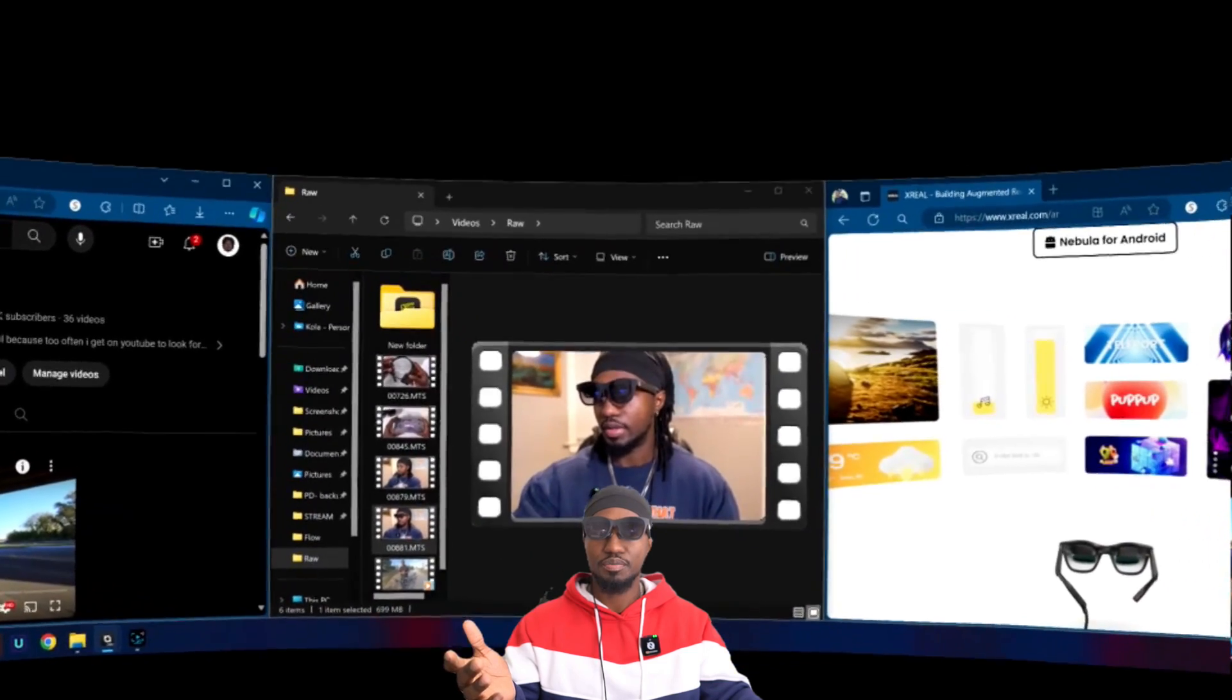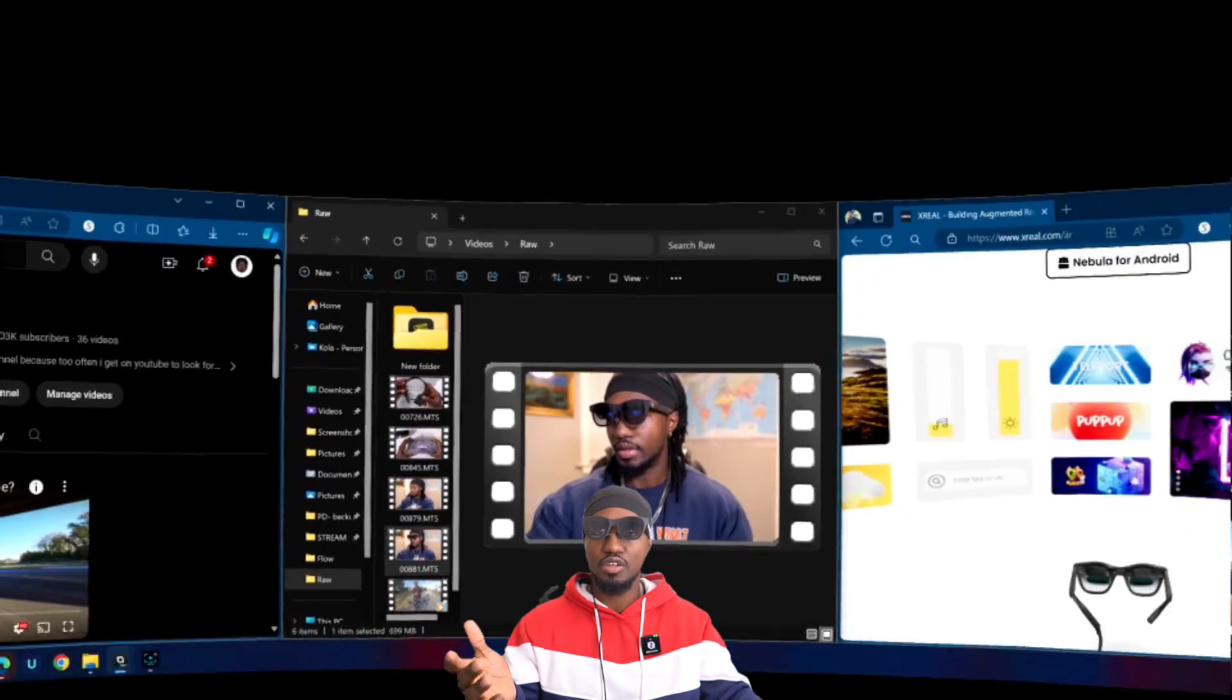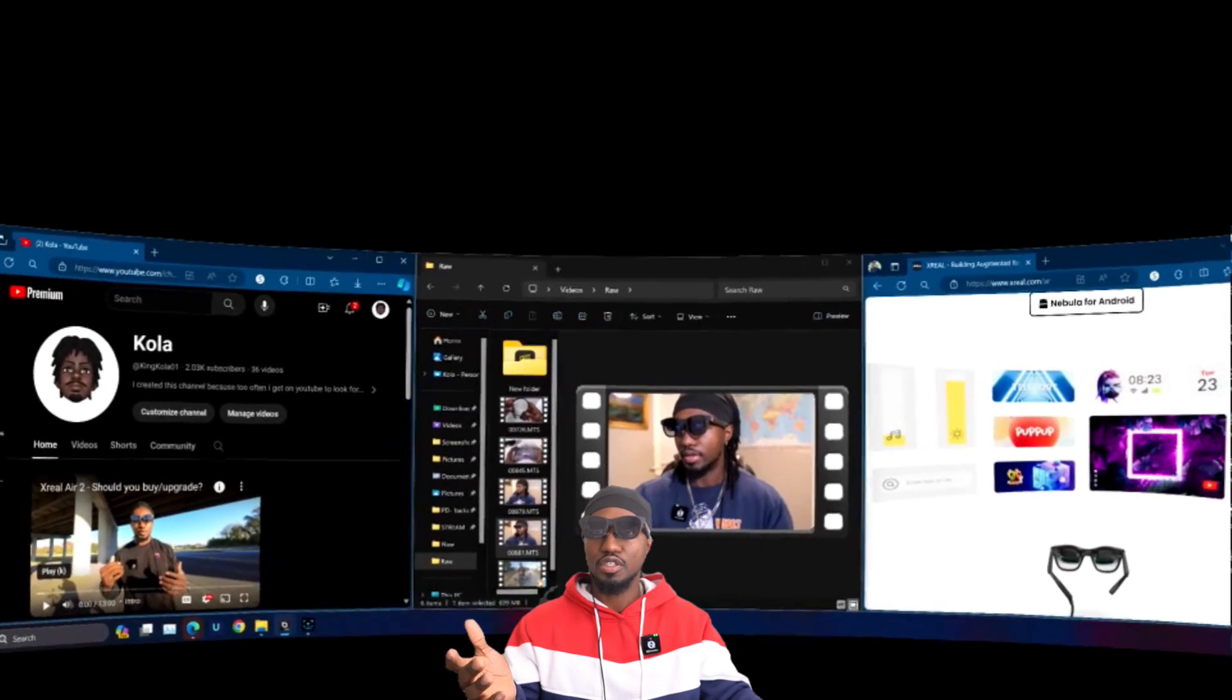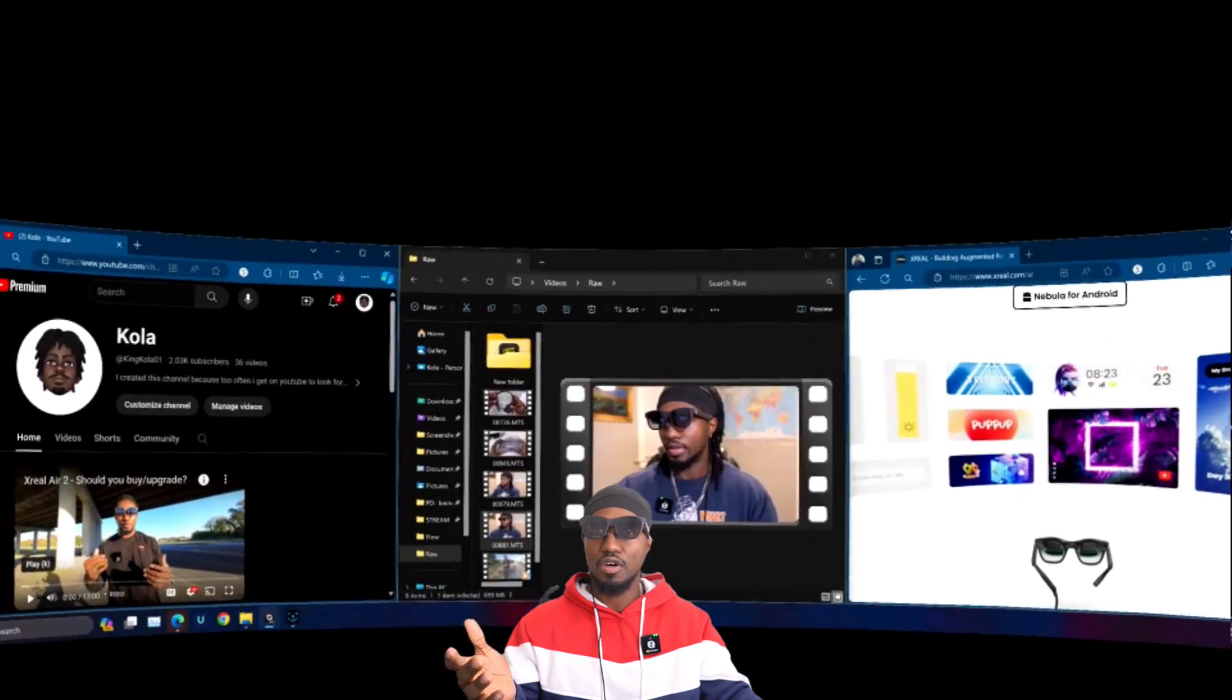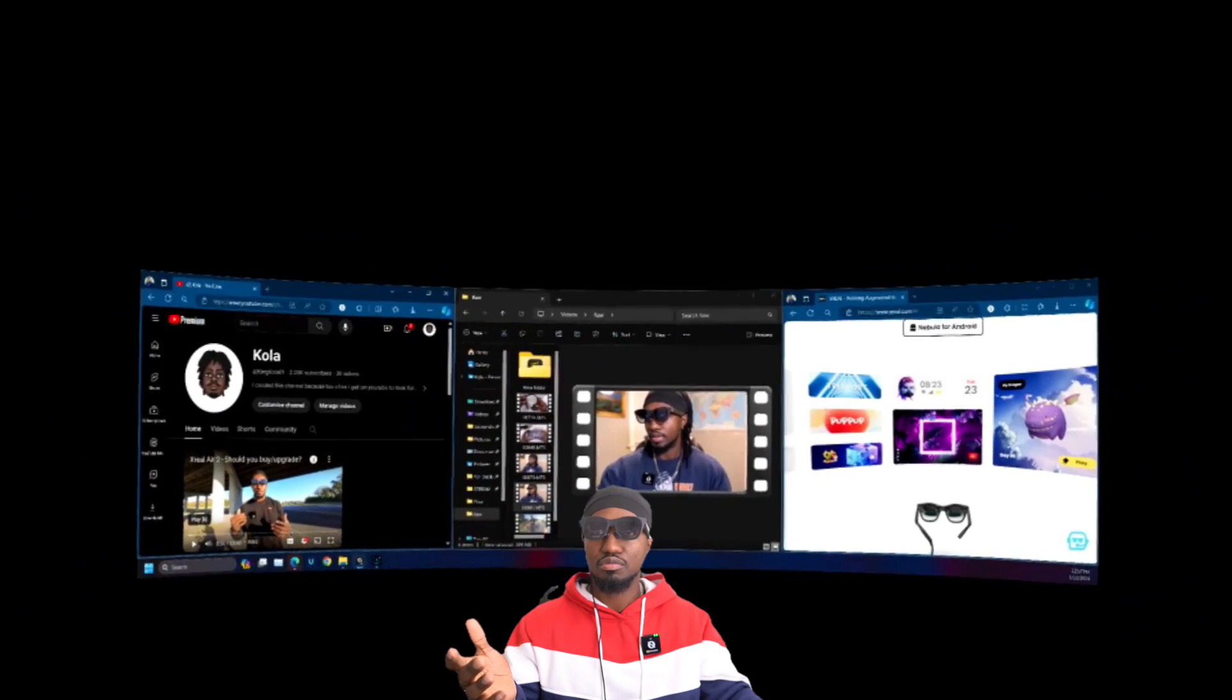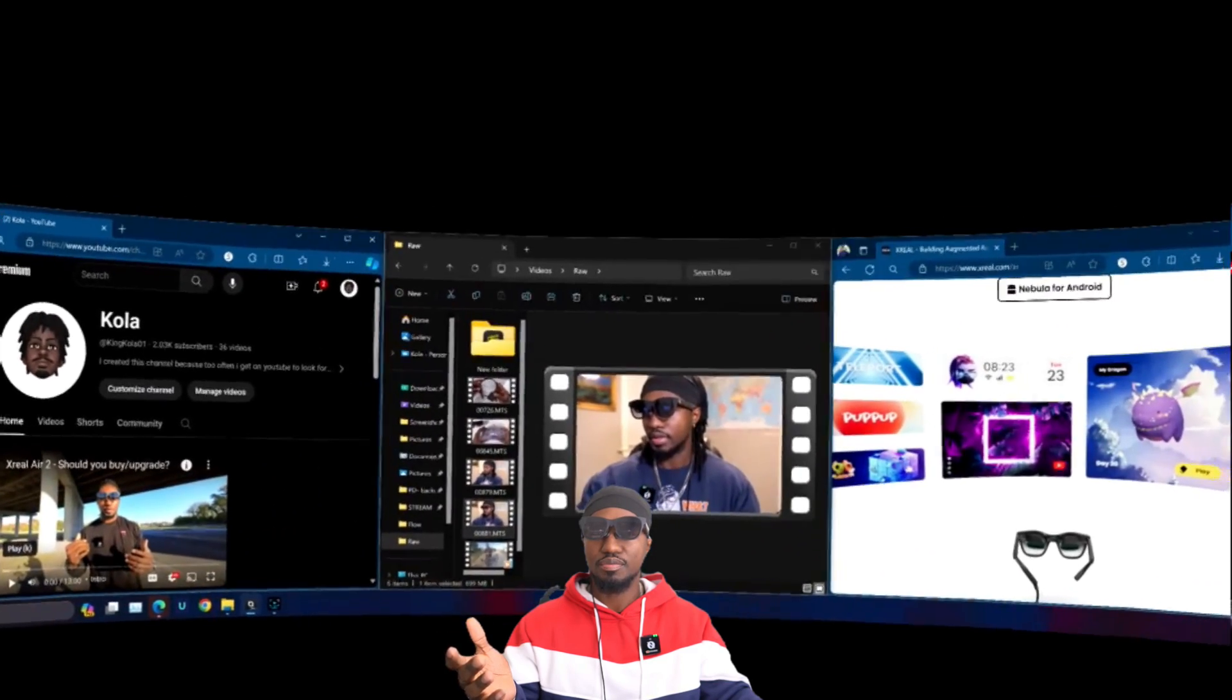I can take it closer to me or make it farther from me. So this is the farthest it will go from me, and I can also make it smaller and bigger.